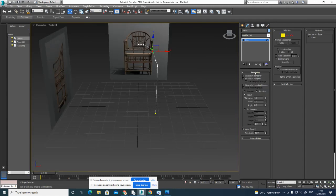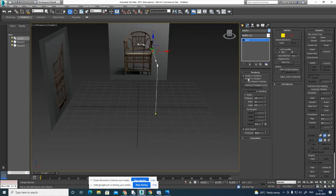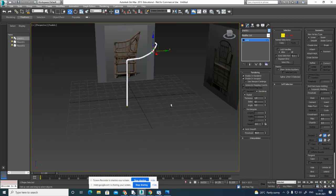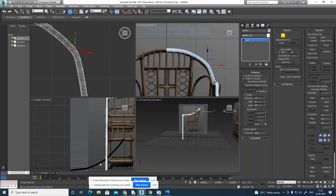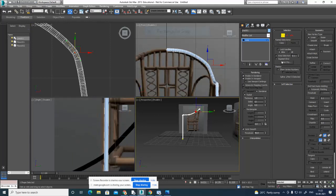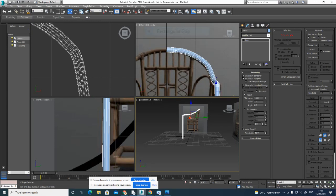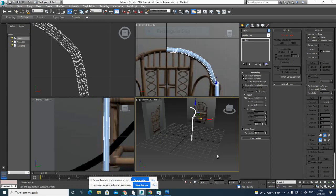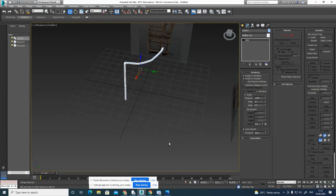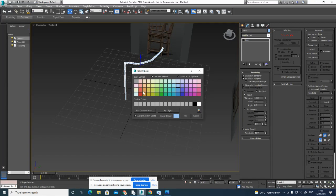Now go to the Rendering option and enable in viewport. Set how much thickness you want — you can see it is a little more thick. Come out of that and increase the thickness a little bit more. Once you are done, you can come back and change the color of this to something matching.